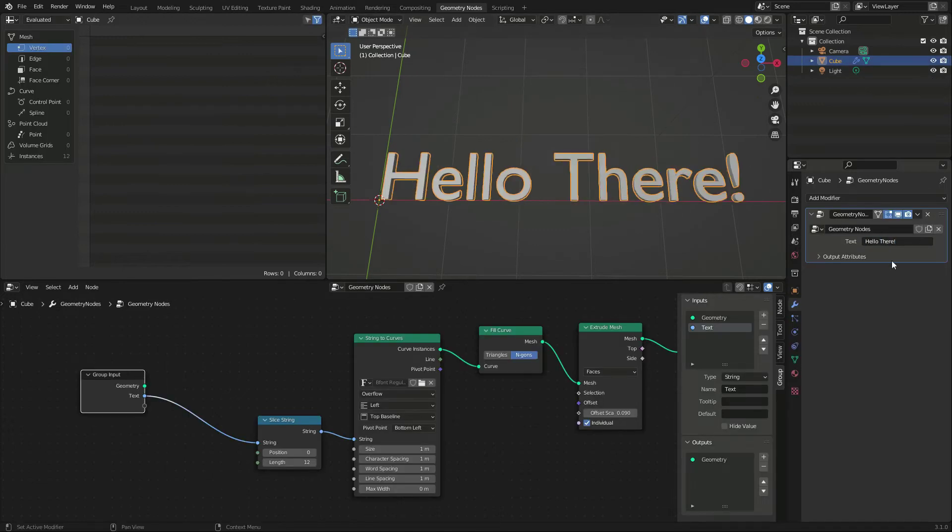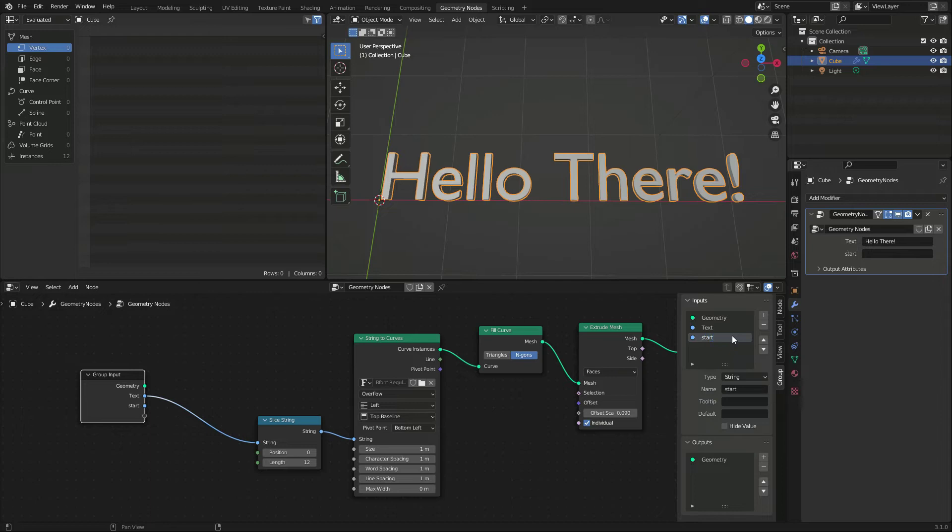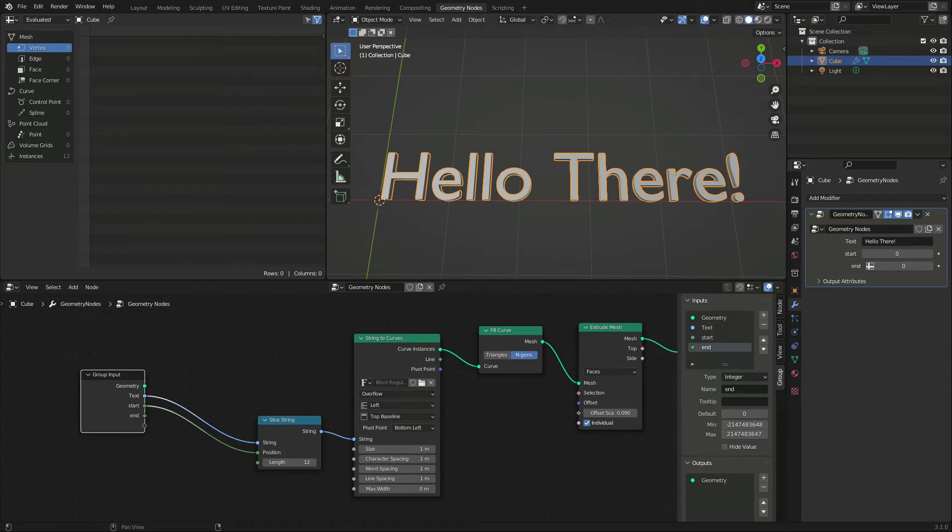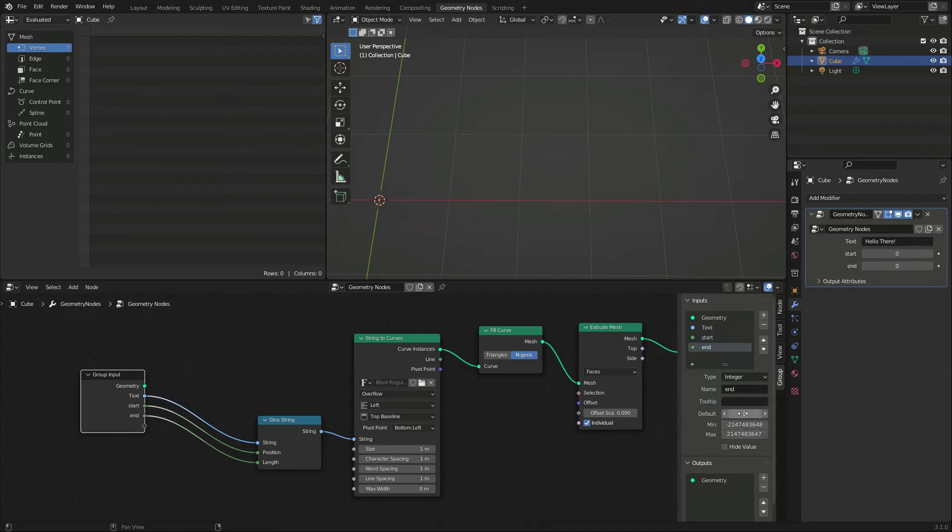I add more controls, one for the start that might be useful, and one to set the last displayed character. Both should be integers, and their minimum value should be 0.